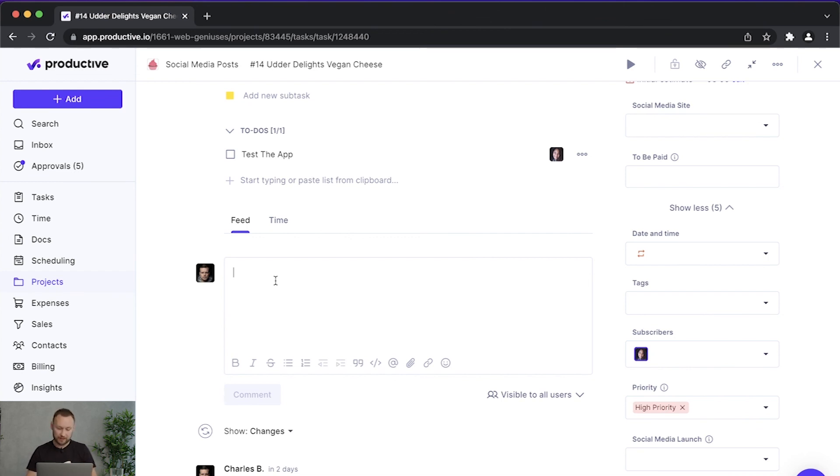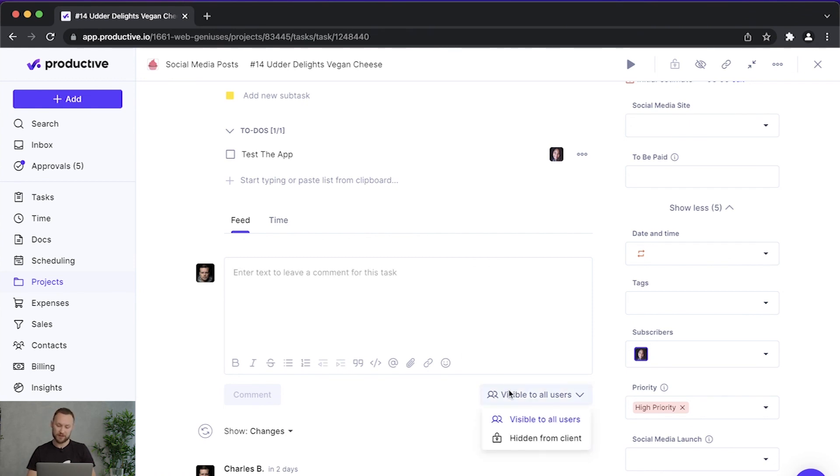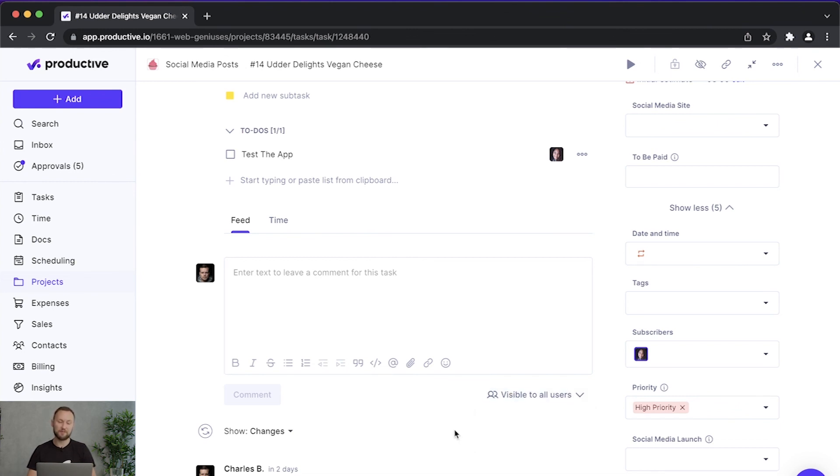And when I'm talking about clients, you can also make comments private. So for example, if you have clients collaborating on this project with you, you can also hide some comments from clients as well.